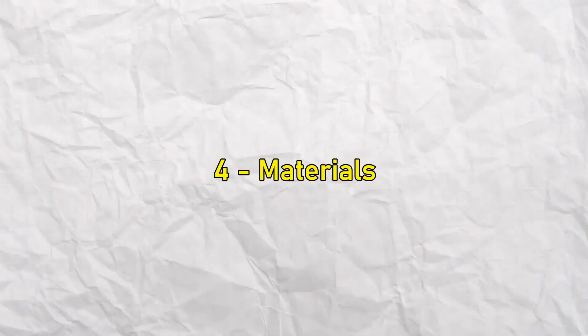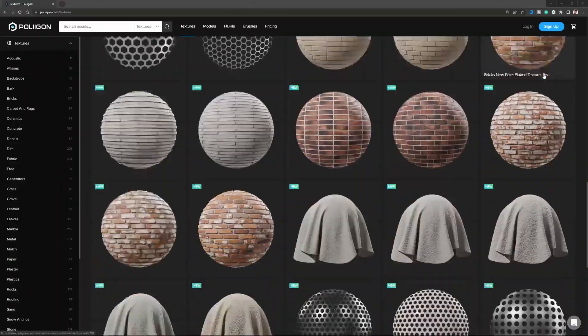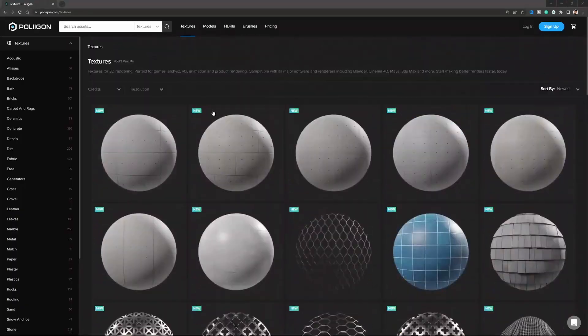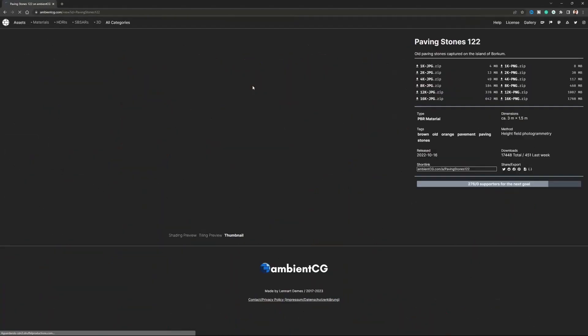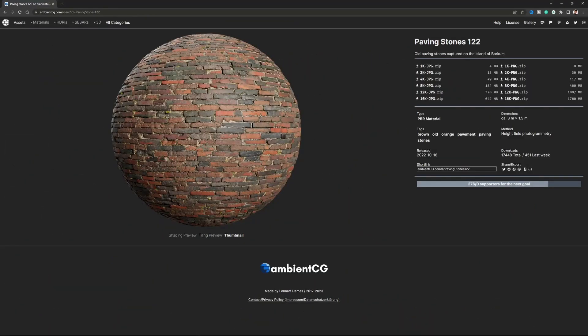By talking about assets and 3D models, we also need to talk about materials. Materials in architectural visualization follow basically the same rule as 3D models — we don't really need to make every single material ourselves. We can use websites specialized in architectural visualization materials, like Polygon, or Ambient CG, which is free.